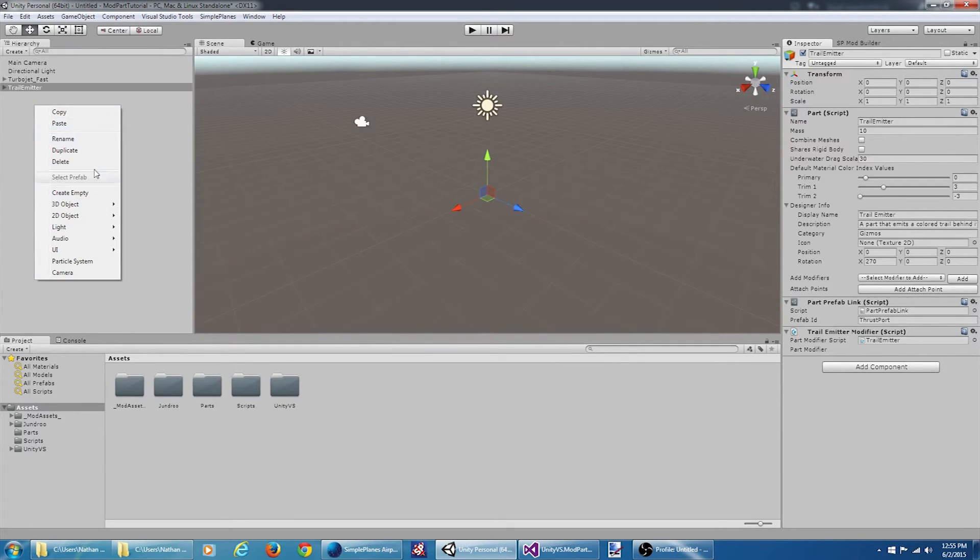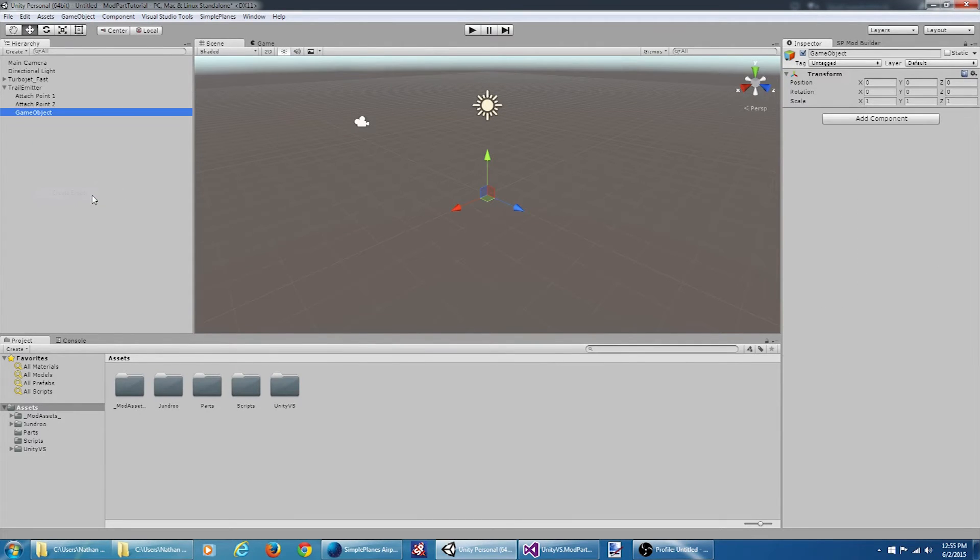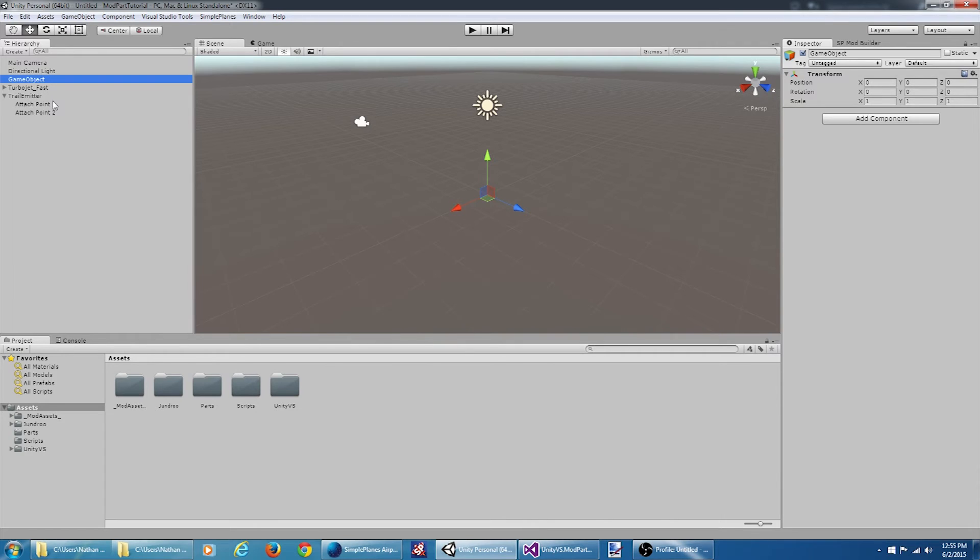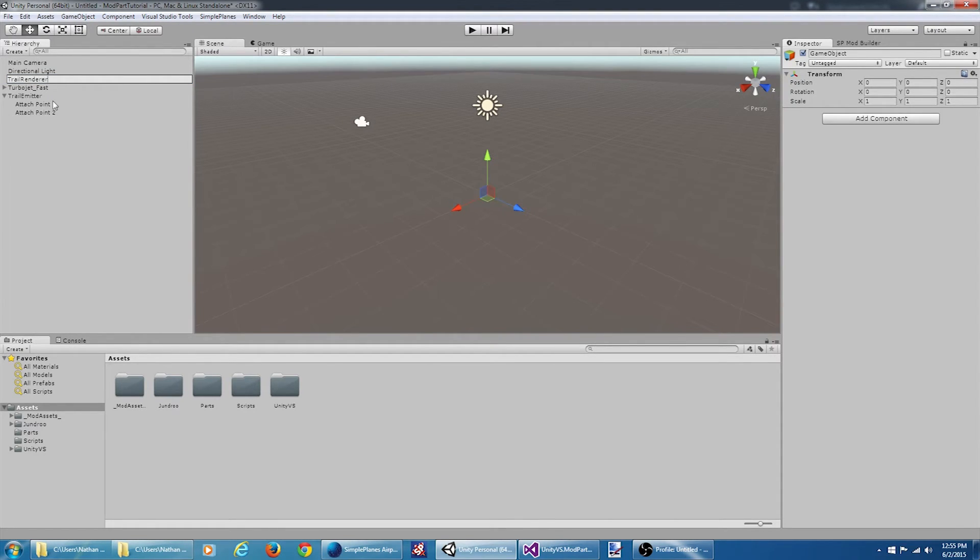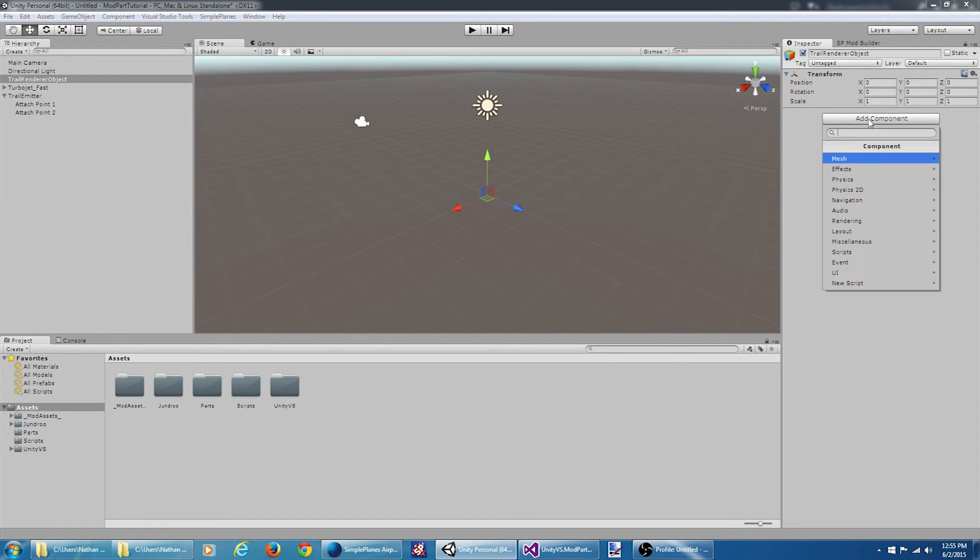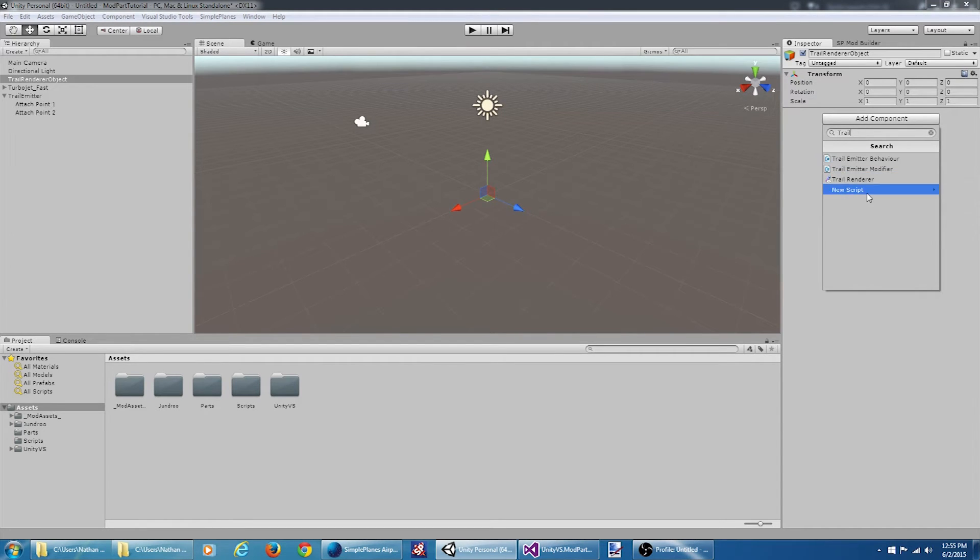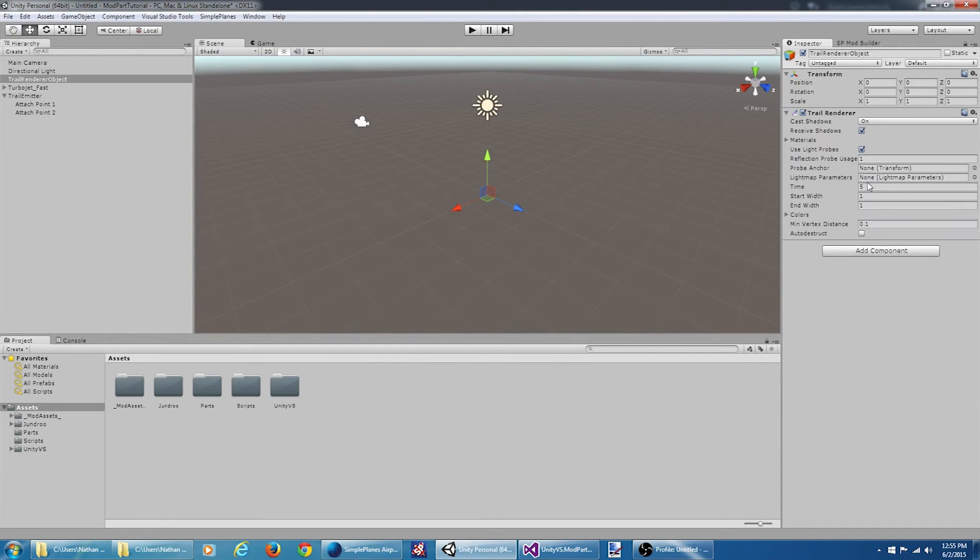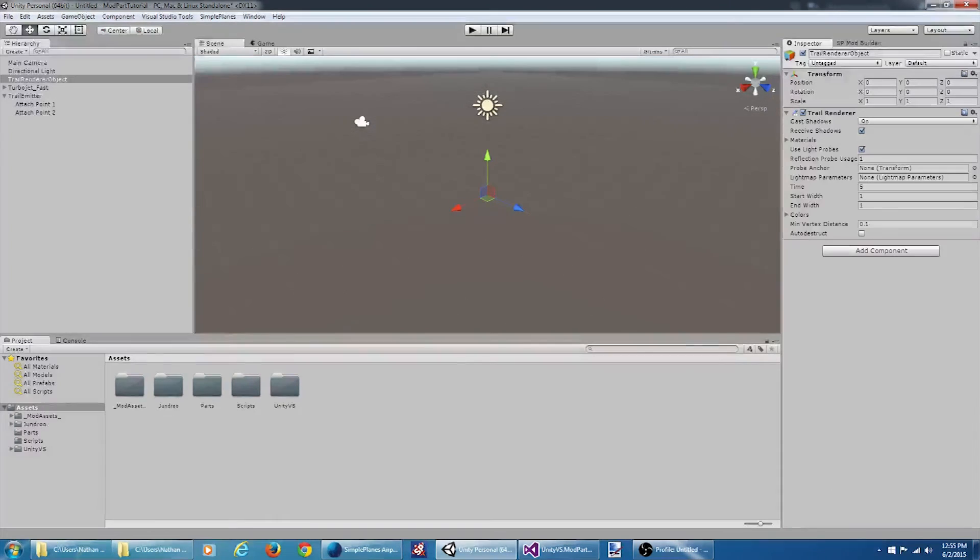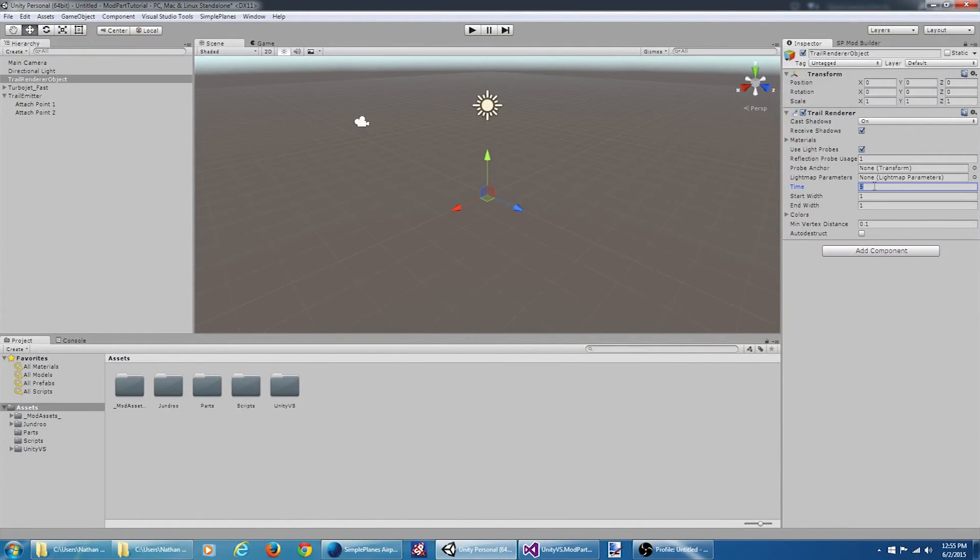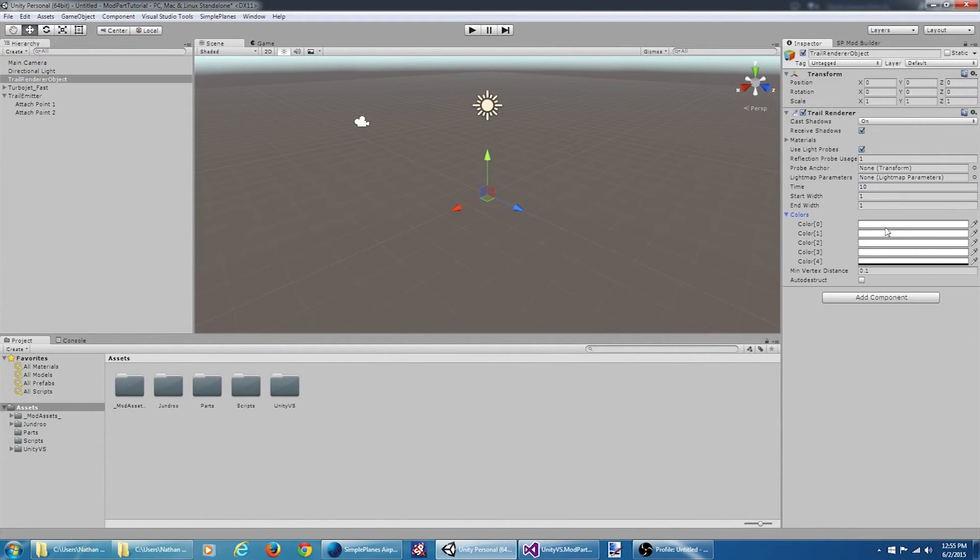What I'm going to do is create a new object. We're going to call this trail renderer object. And we're going to add a trail renderer component. Okay, let's tweak some values on here for a second. Let's make it last 10 seconds. For the colors, let's go with red.